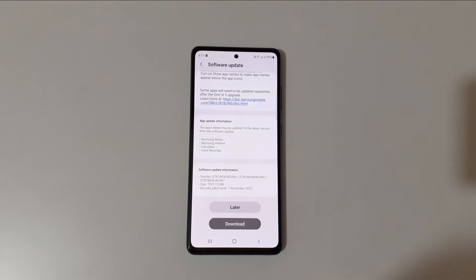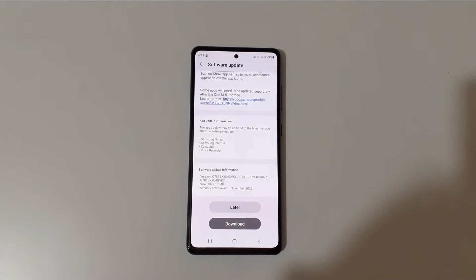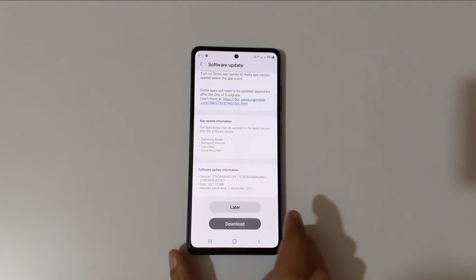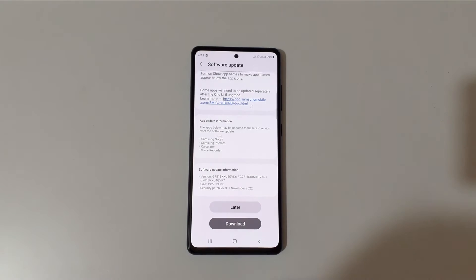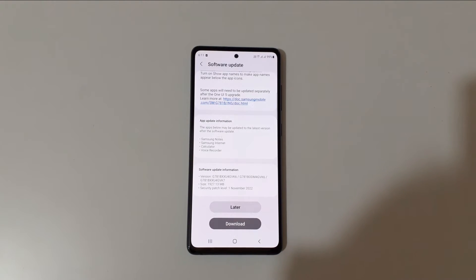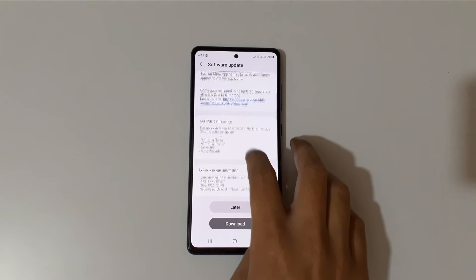The size of this update is 1,927.13 MB, and the security patch level is November 1, 2022. You can also see the version details and app update information — apps such as Samsung Notes, Samsung Internet, Calculator, and Voice Recorder may be updated to the latest version after the software update.